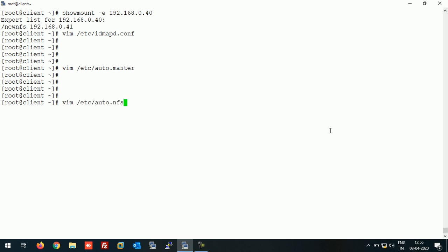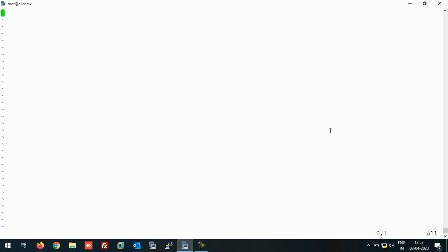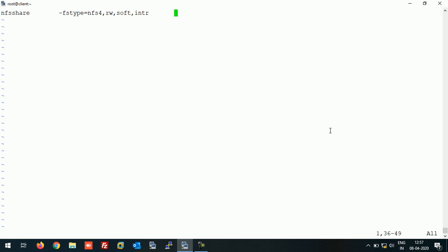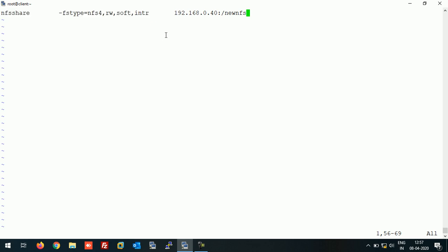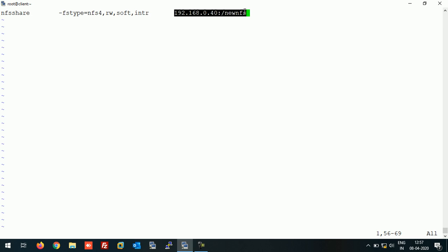Now create file auto.nfs and open it and make an entry of the NFS share here. File system type NFS4. Now here this NFS share is our mount point, these are the mount options, and this is the NFS share location. Save this file.